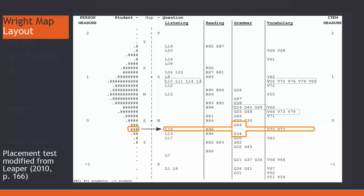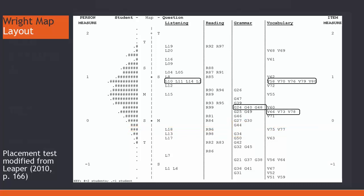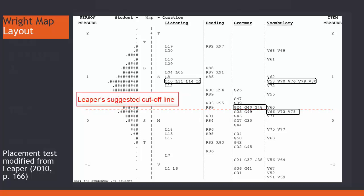Many items measuring the same ability may represent redundant questions. However, as Leaper noted in 2010, for placement tests, it is important to have multiple items around the cutoff mark, since that means less error in the score in an area where it is most important to be exact.